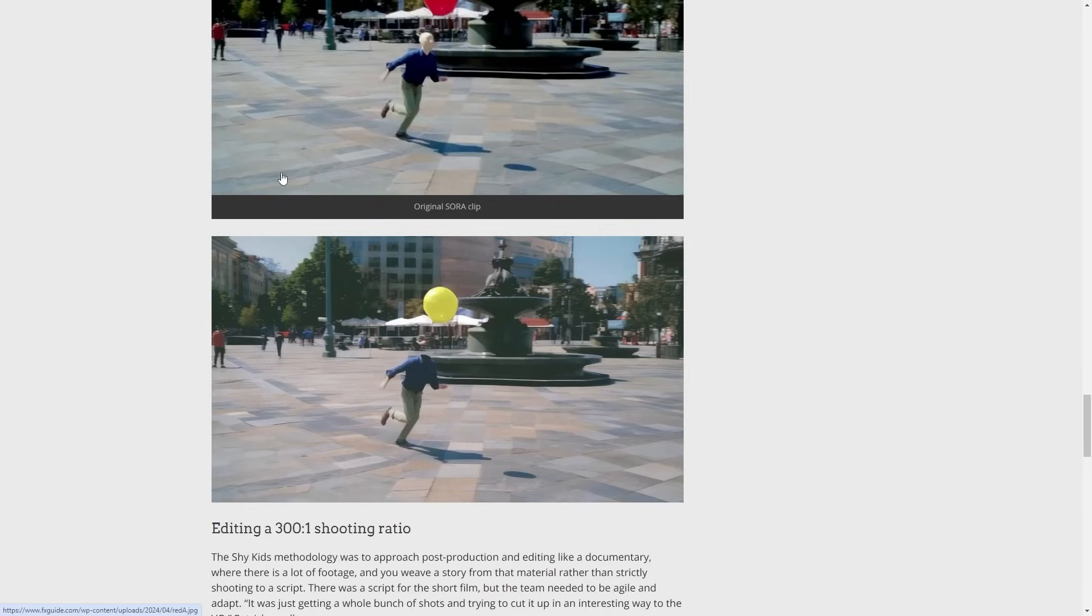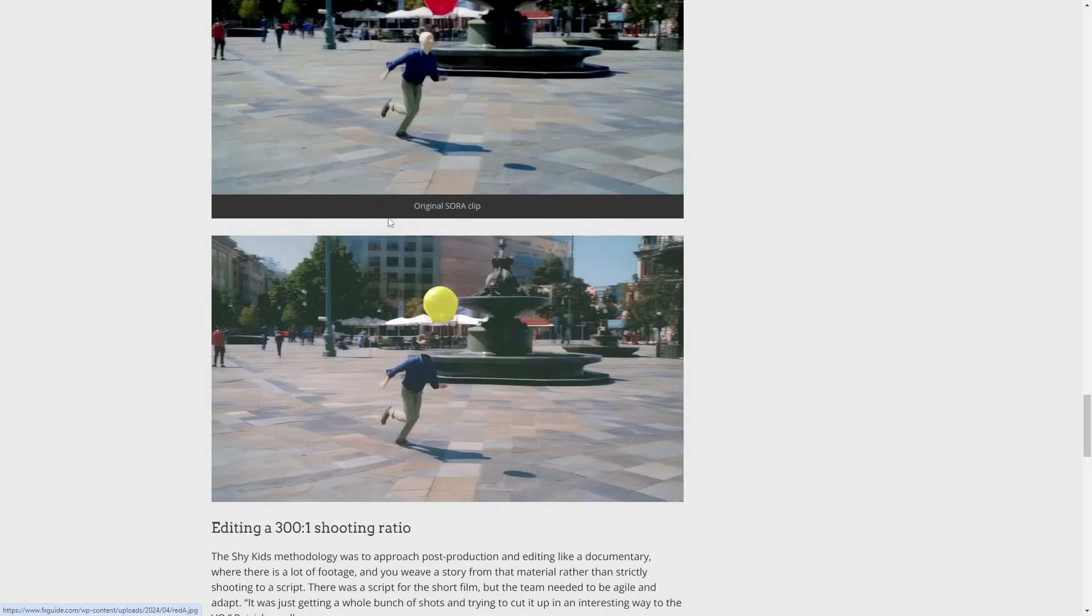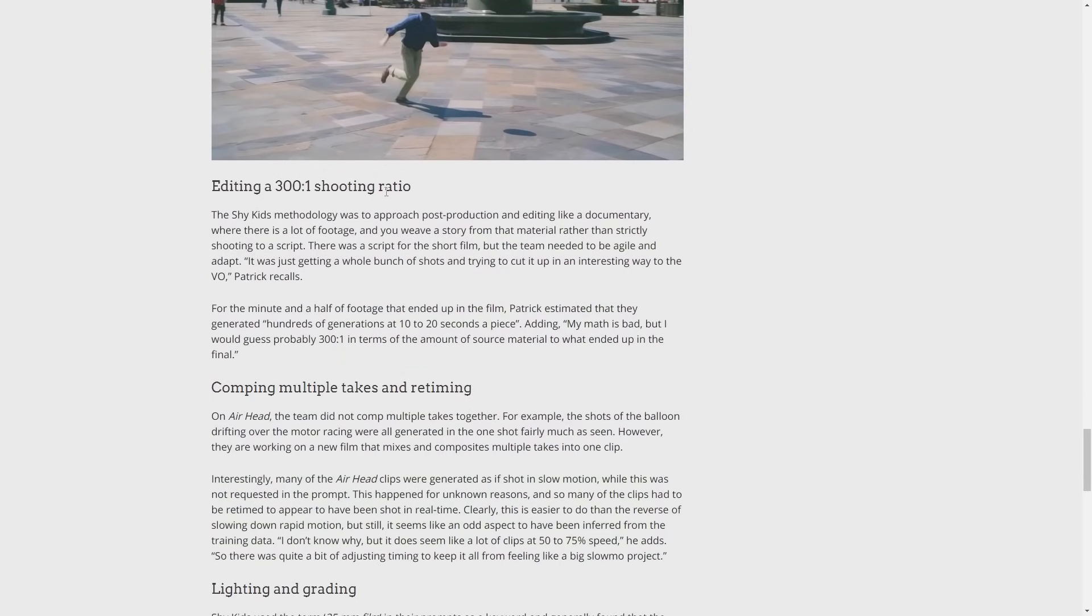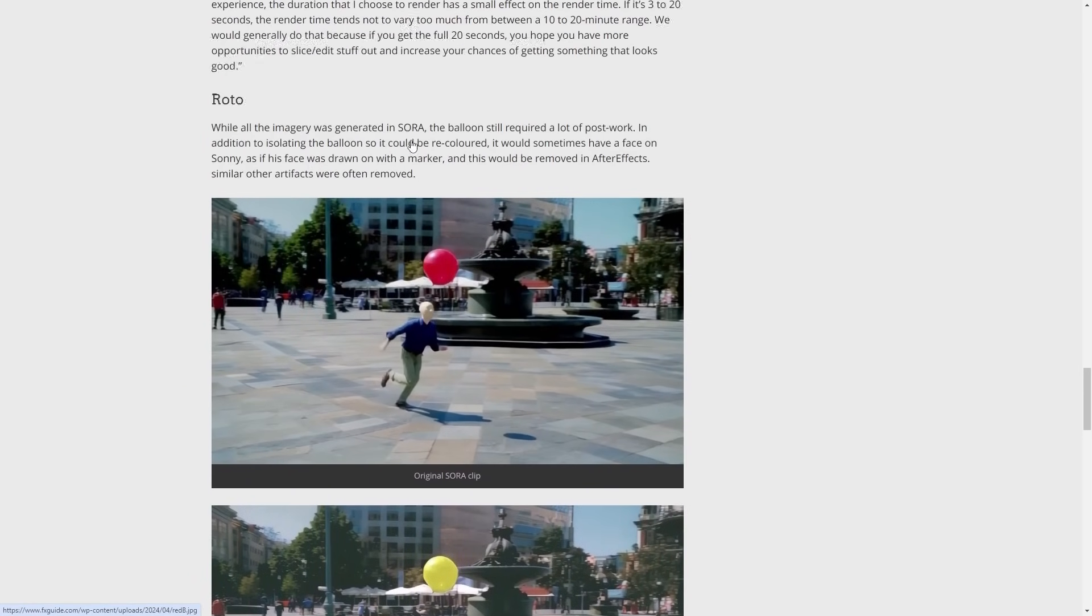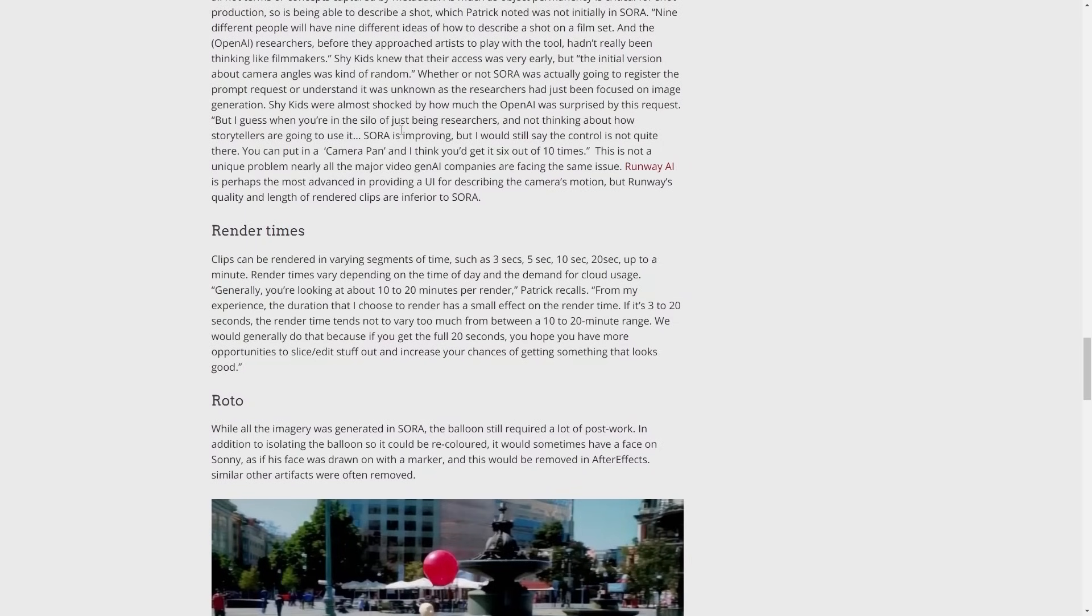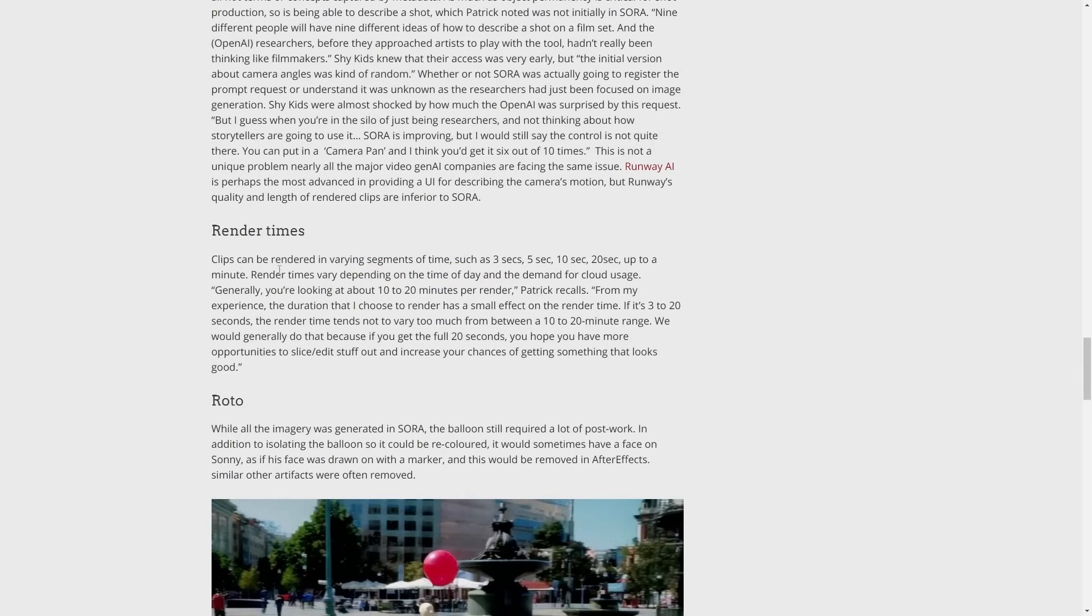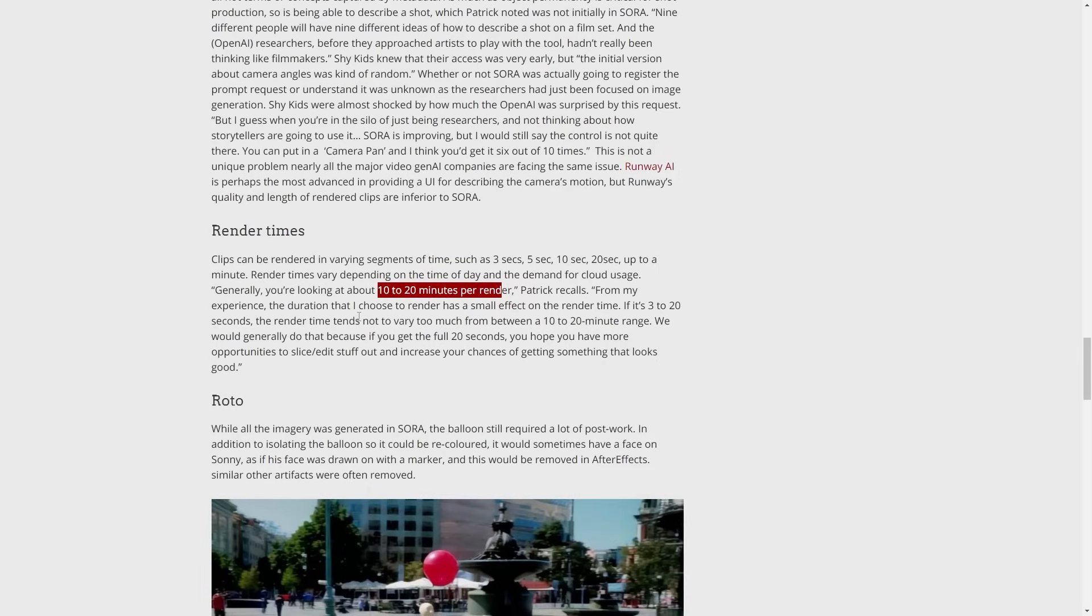The thing that I think most people should be paying attention to is the details around Sora. You can see here that it says clips can be rendered in varying segments of time, such as three seconds, five seconds, 10 seconds, 20 seconds, up to a minute. And render times vary depending on the day and demand for cloud usage. It says generally you're looking at about 10 to 20 minutes per render.